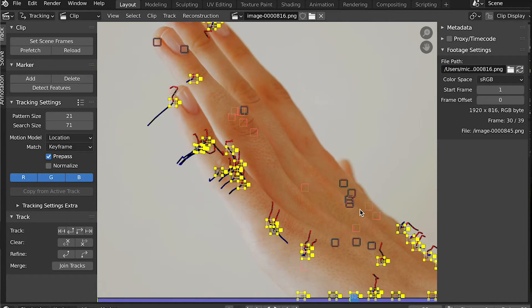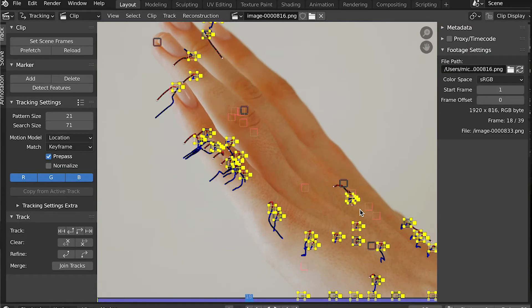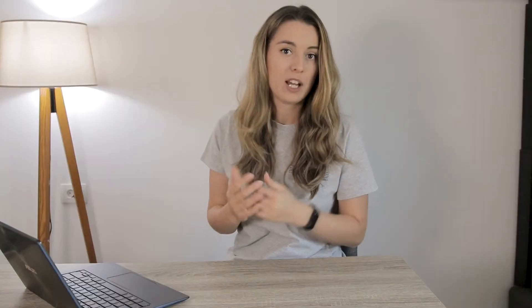Augmented reality requires understanding the world around the user in terms of both semantics and 3D geometry. Semantics answers the 'what' question — for example, recognizing the hand, or that there is a face in the image. Geometry answers the 'where' question, and infers where the hand or the face are in the 3D world, and which way they are facing.